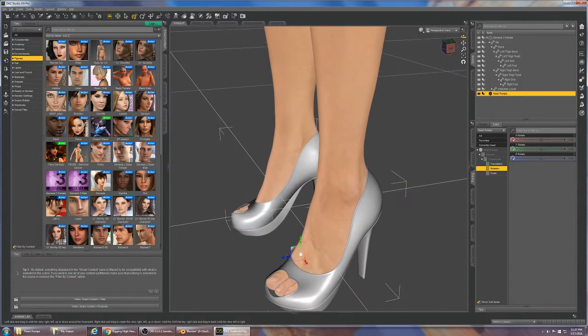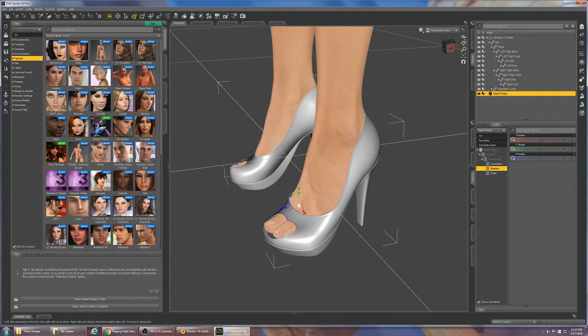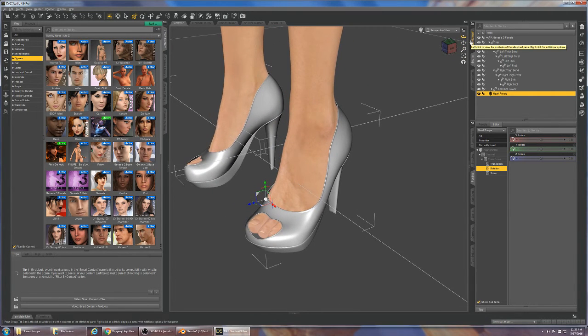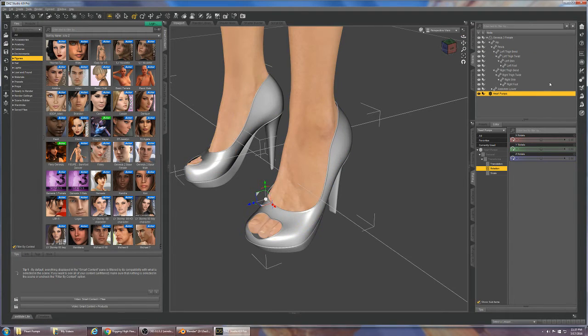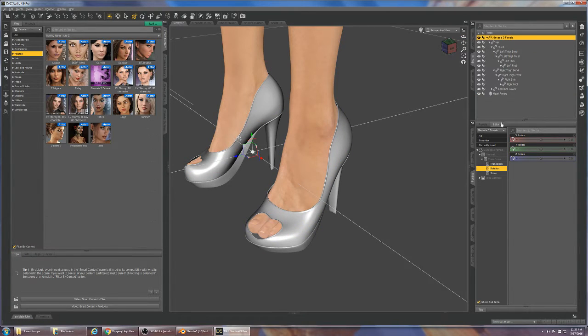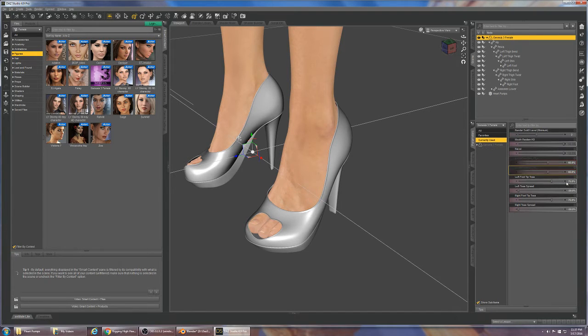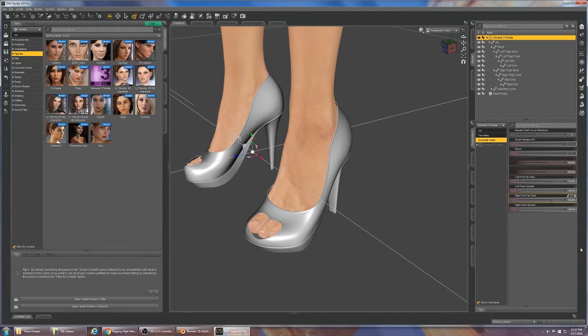So let's go ahead and start the process of rigging these. The very first thing we do is click on the Genesis 3, go to Currently Used and let's note the 65% JCM is there and we're going to remember those so we can put them back in.